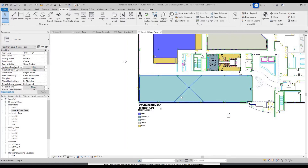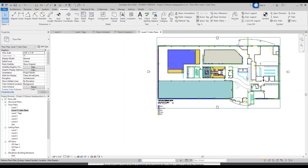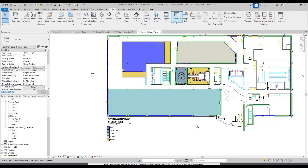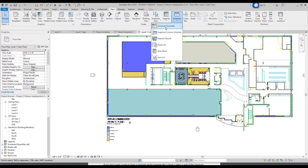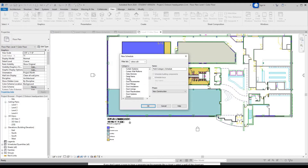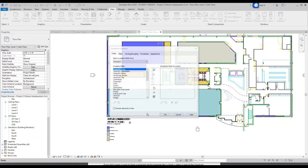Now let's make a furniture schedule. Go up here to View, Schedule drop-down, Schedule Quantity, and we're going to do Furniture. Scroll down and find Furniture — not Furniture Systems, Furniture. Click OK.